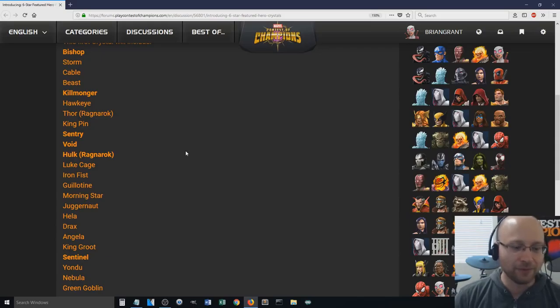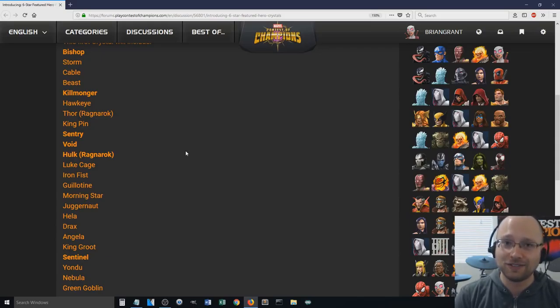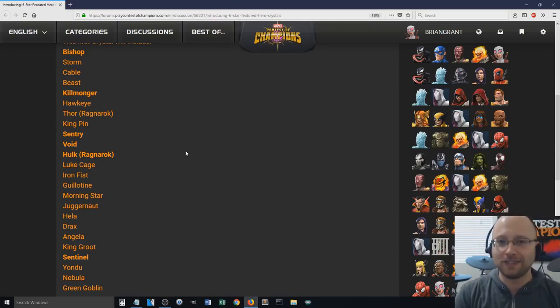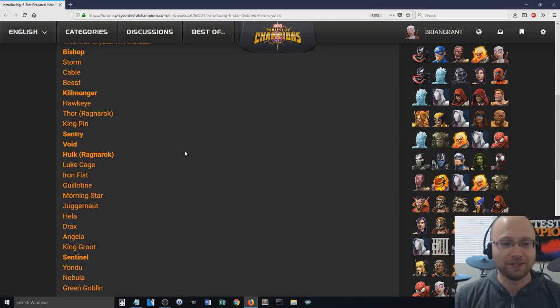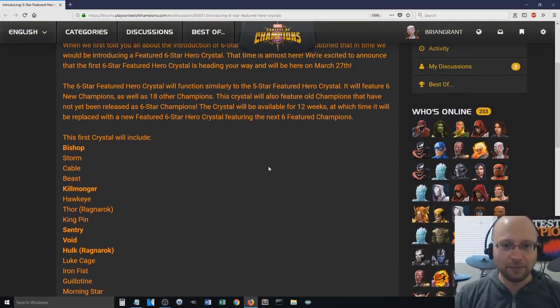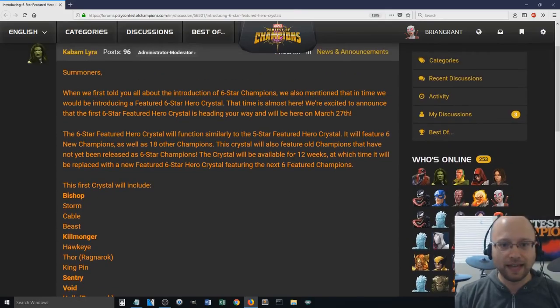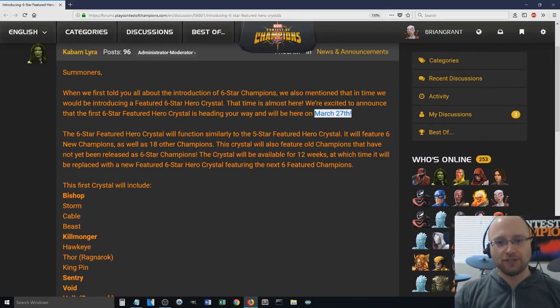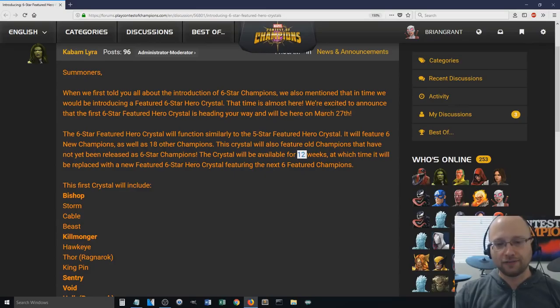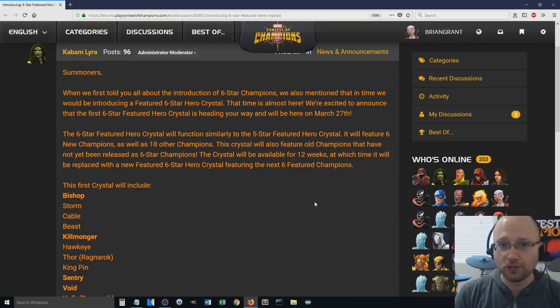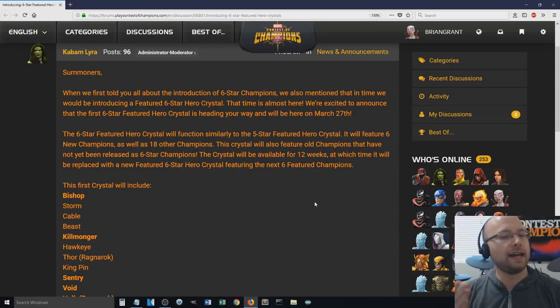So, it's actually kind of tempting. Right now, I'm leaning towards going for the regular 10,000 shard crystal, but it actually is kind of tempting to go for this basic crystal. The other thing that I'm thinking about is that this lasts for 12 weeks, right? So, it's going to be March 27th, and then it lasts for 12 weeks.